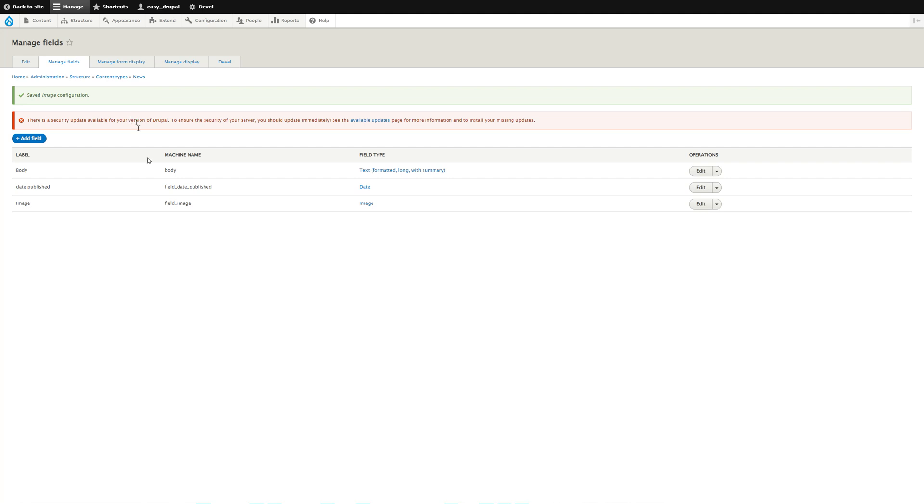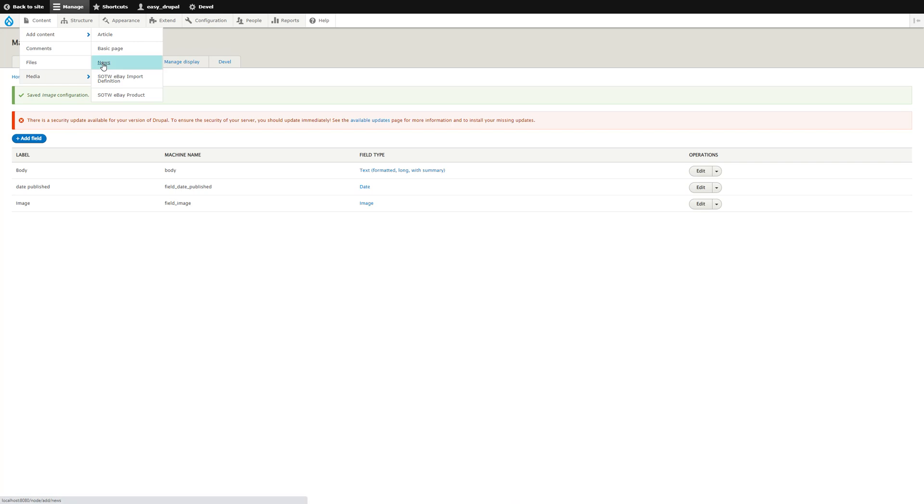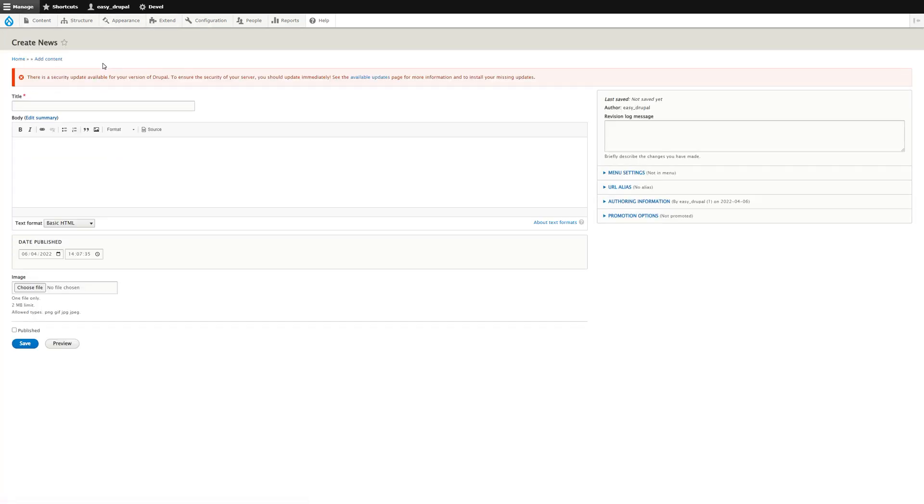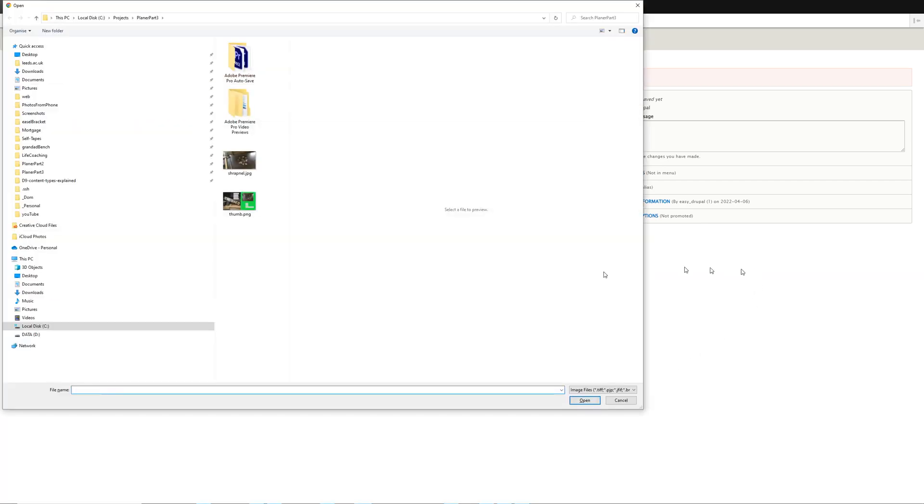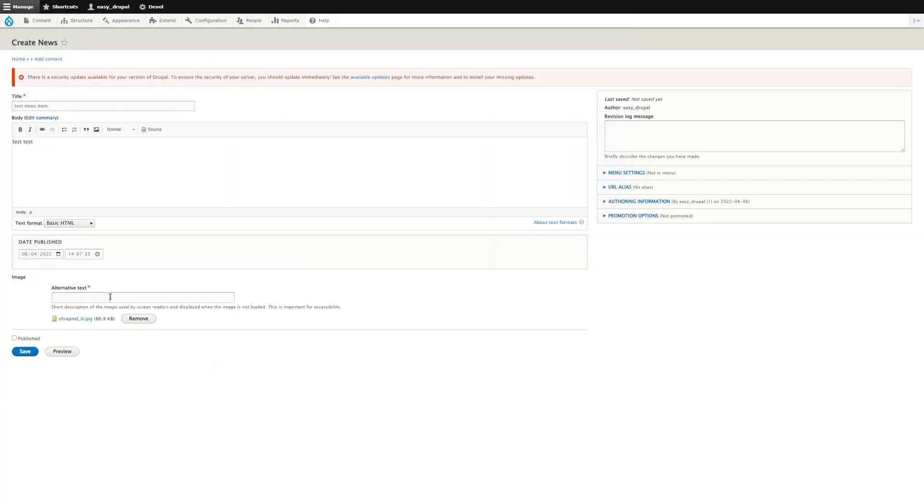So to add a piece of content of type News, we go to Content, Add Content. You'll see that News now appears in that list. Click on that and we will then see the fields that we have added in the content edition form. So we can do Test News Item, test text, the date published is already populated so I'll leave that but I could change it if I wanted to, and I can choose an image and give it an alternative title.